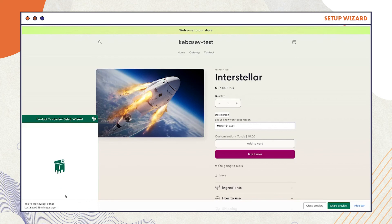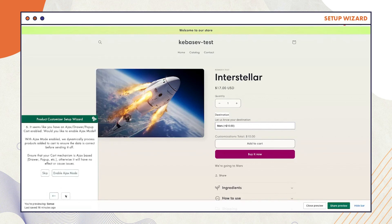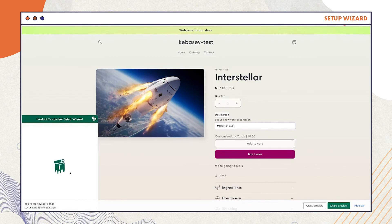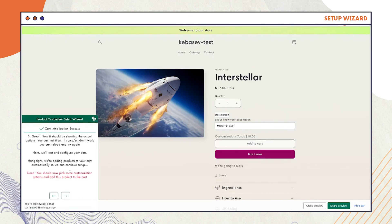After following these steps, move on to Step 6 to Enable Ajax Mode. Select Enable Ajax Mode and it should show the actual options.